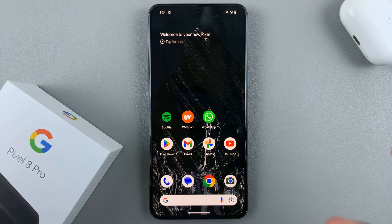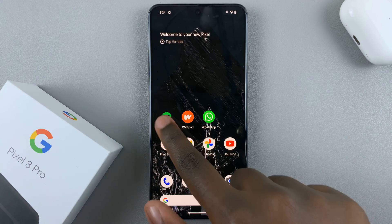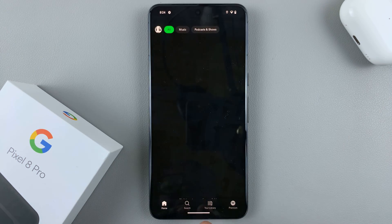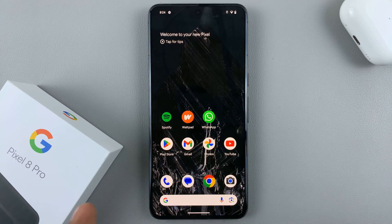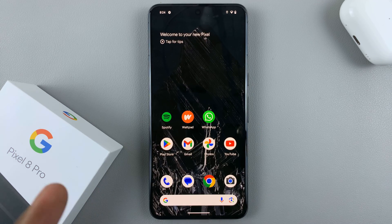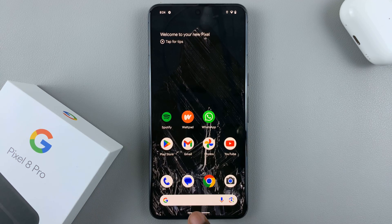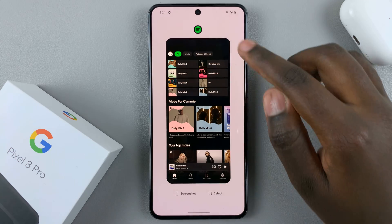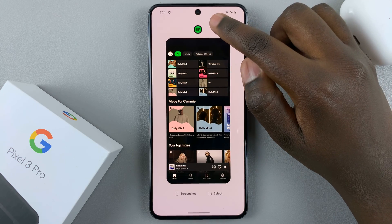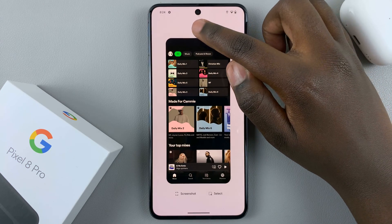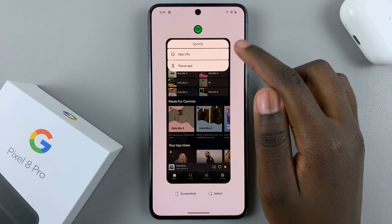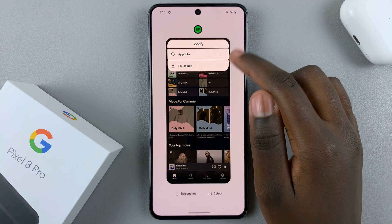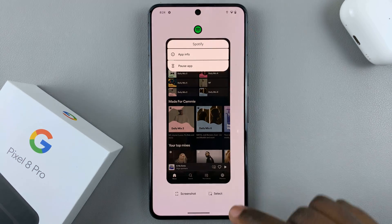So let me show you. Let's say you've opened Spotify and then you want to enter split screen using Spotify. Just enter the multi-view window, tap on the Spotify icon, and you'll notice you don't have an option for entering split screen.